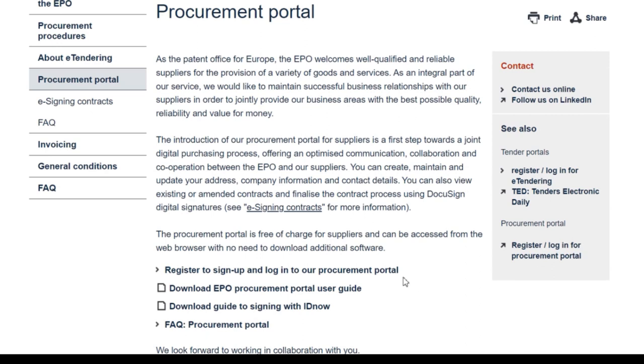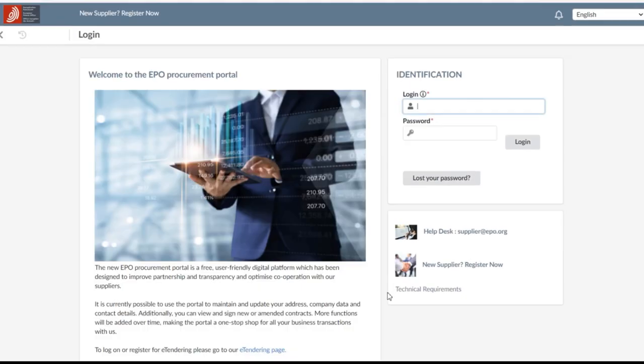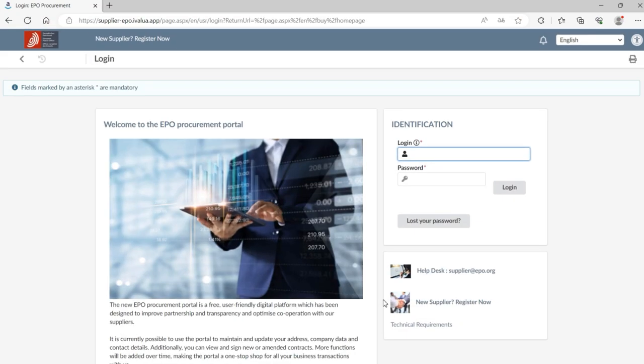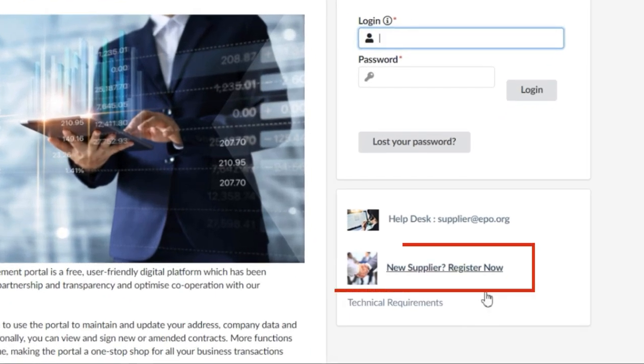You can find the link to the procurement portal on the EPO website. On the portal landing page, you need to click on New Supplier, Register Now, on the right side of the screen to enter your company information.